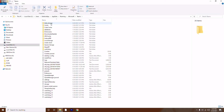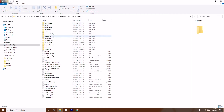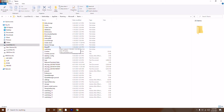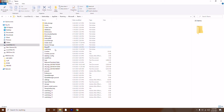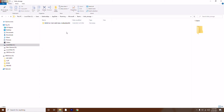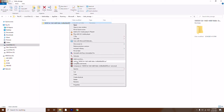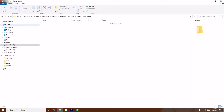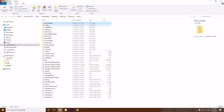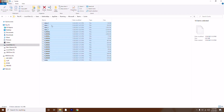The files you need to delete are: blob_storage, Cache, and IndexedDB. There may also be a folder named Service Worker — delete that too if it exists. Start by opening blob_storage, right-click and delete it. Then go back, open the Cache folder, select everything inside, and delete it.